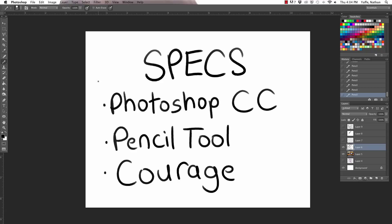Pencil tool. That's all we're using. Pencil tool plus shape and opacity effects. Put those things on. And then, most importantly, courage. Make sure your heart is pure.